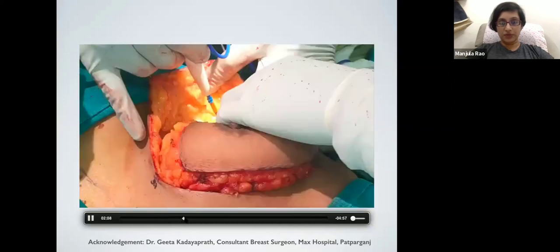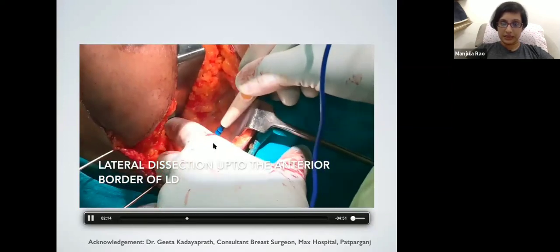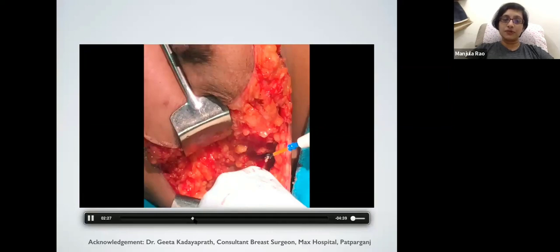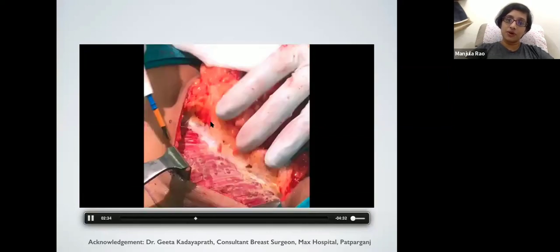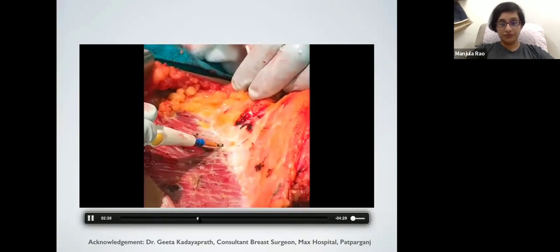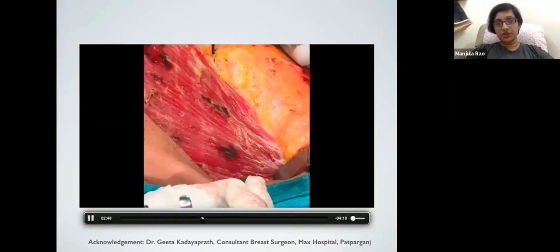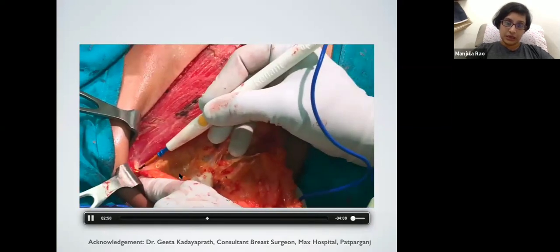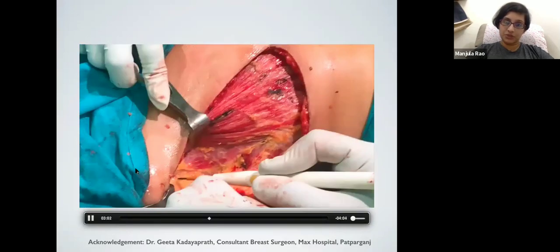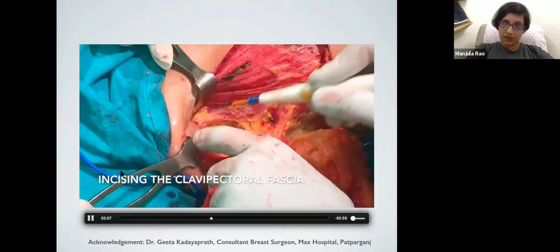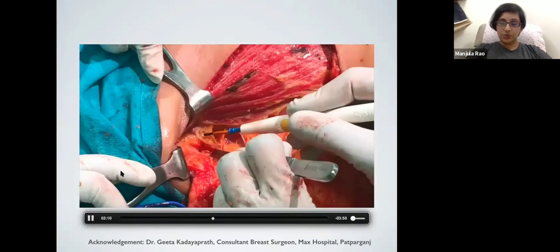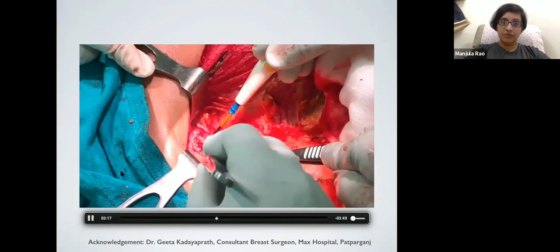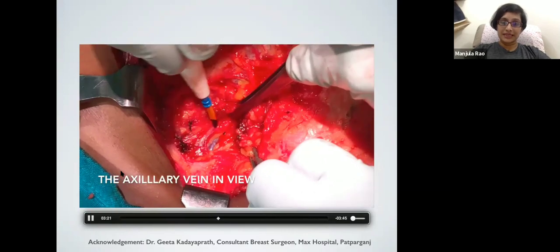Laterally, dissection proceeds up to the anterior border of the LD muscle. Following this, the breast tissue is lifted off the chest wall - lifted off the pectoralis major muscle along with the pectoral fascia. Once the breast is completely off the chest wall, we enter the axilla and start the axillary dissection. An incision is made at the lateral border of the pectoralis major muscle, which is retracted, and we open up the clavipectoral fascia to gain entrance into the axilla. The axillary vein is an important landmark that must be kept safe.